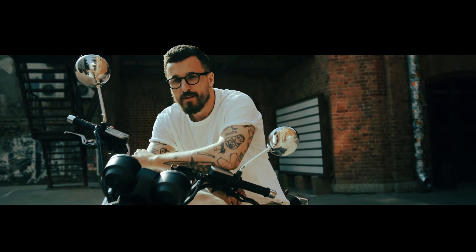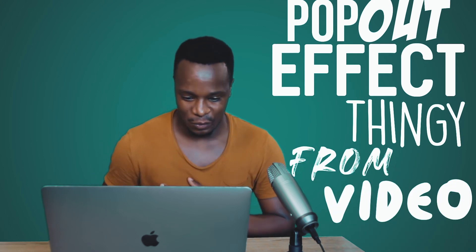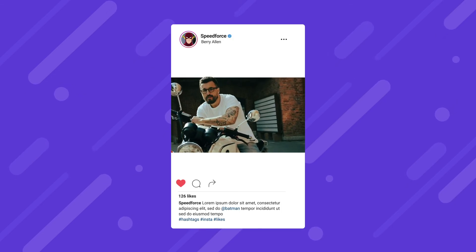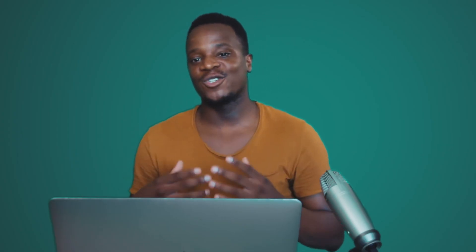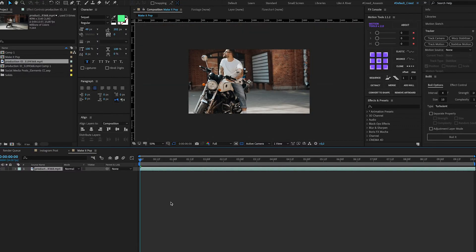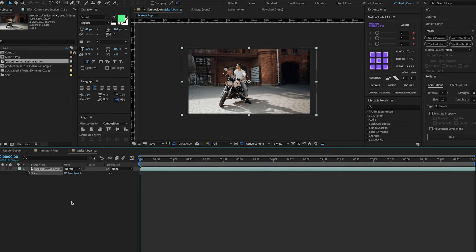Last but not least, coming to our fifth and final technique, which is the pop-out effect from video. I've seen this done multiple times on social media, especially Instagram. It's really cool when done correctly and gives the illusion that something is coming out of your screen. All you have to do is drop your footage in After Effects. The first thing to consider is making anamorphic bars so that your footage will have something to pop out of.